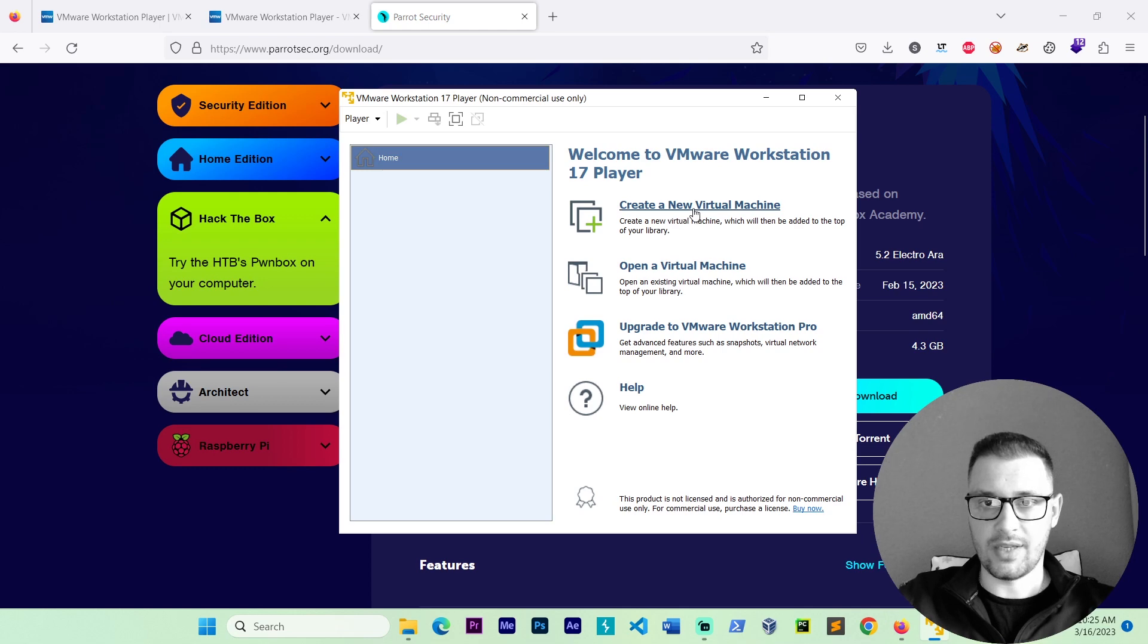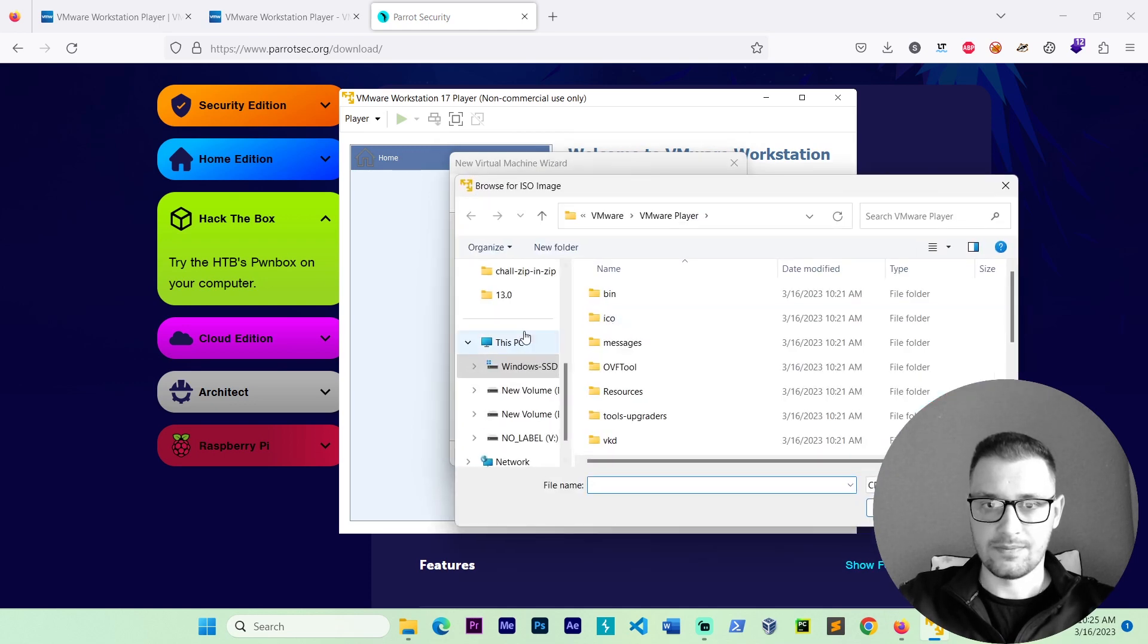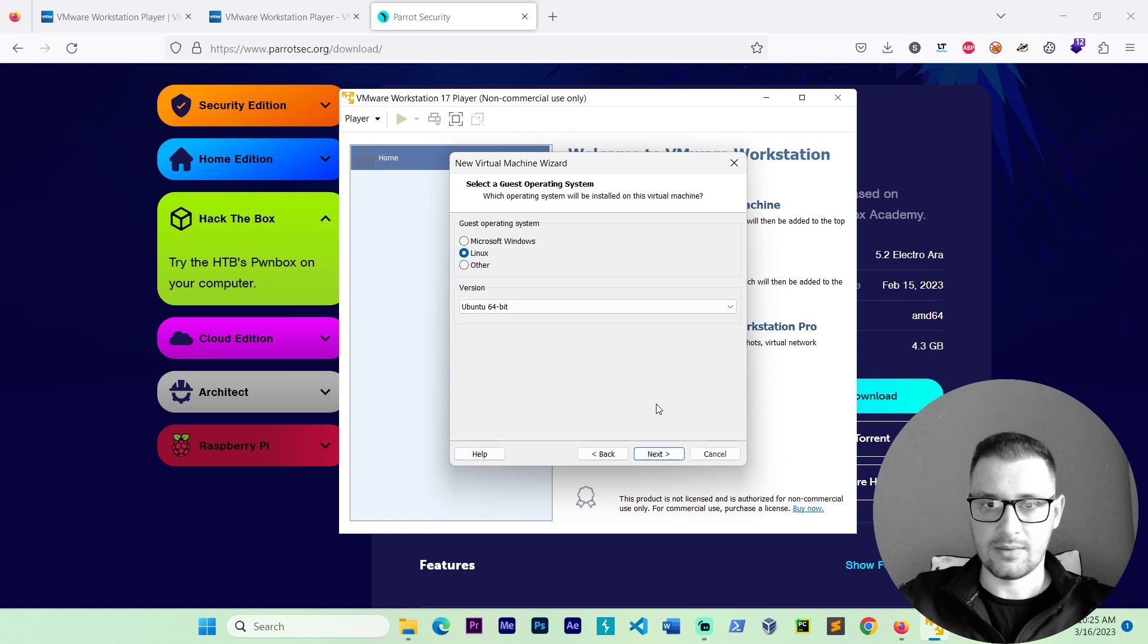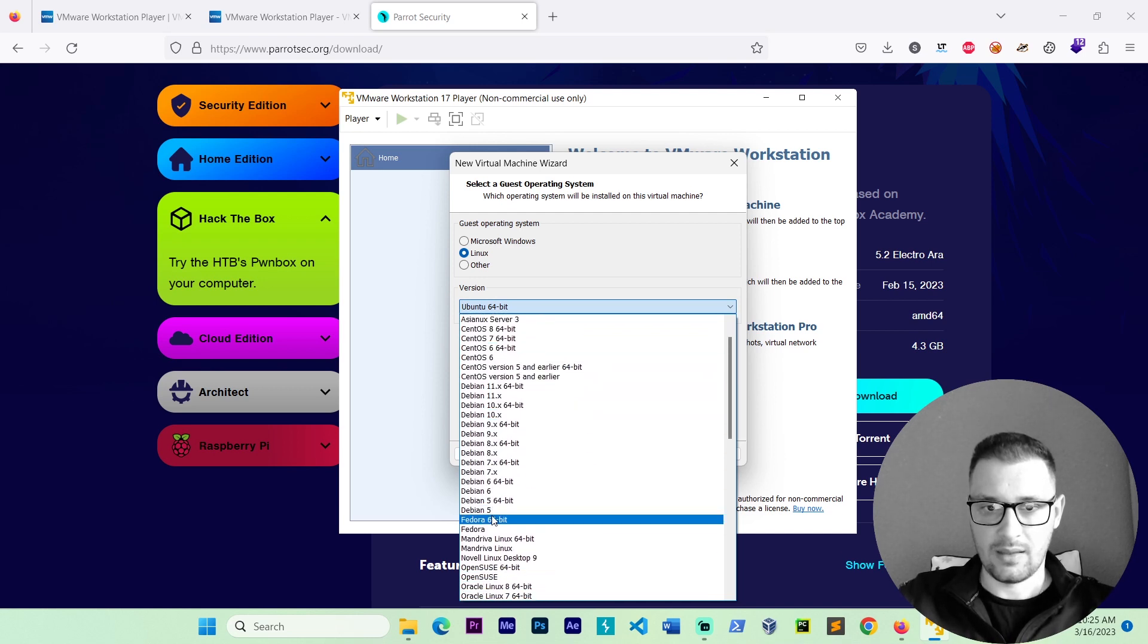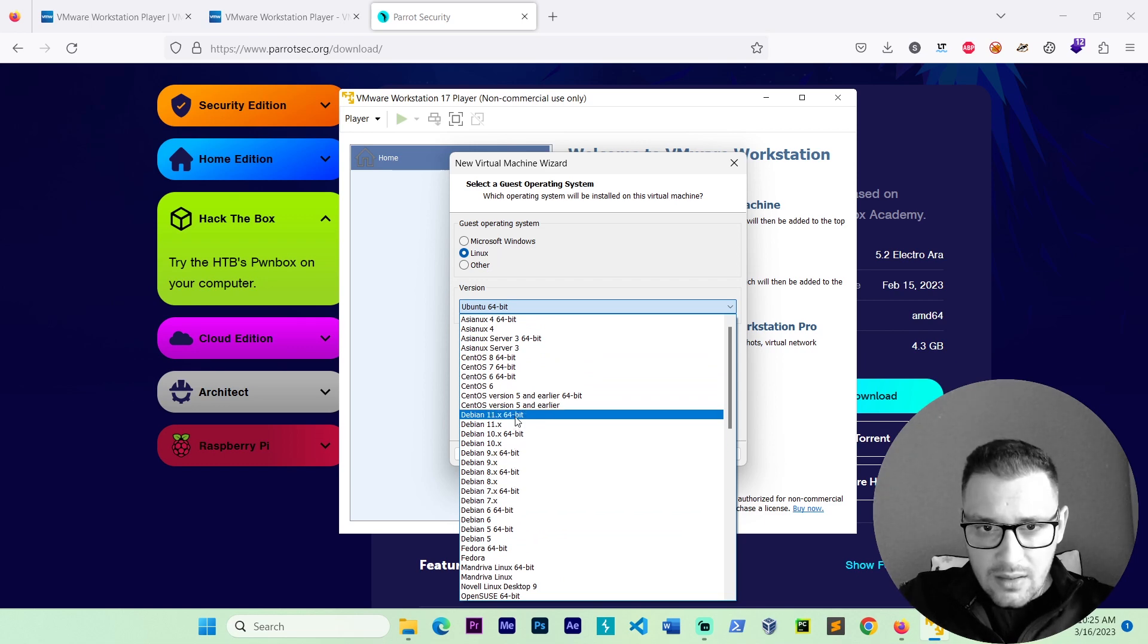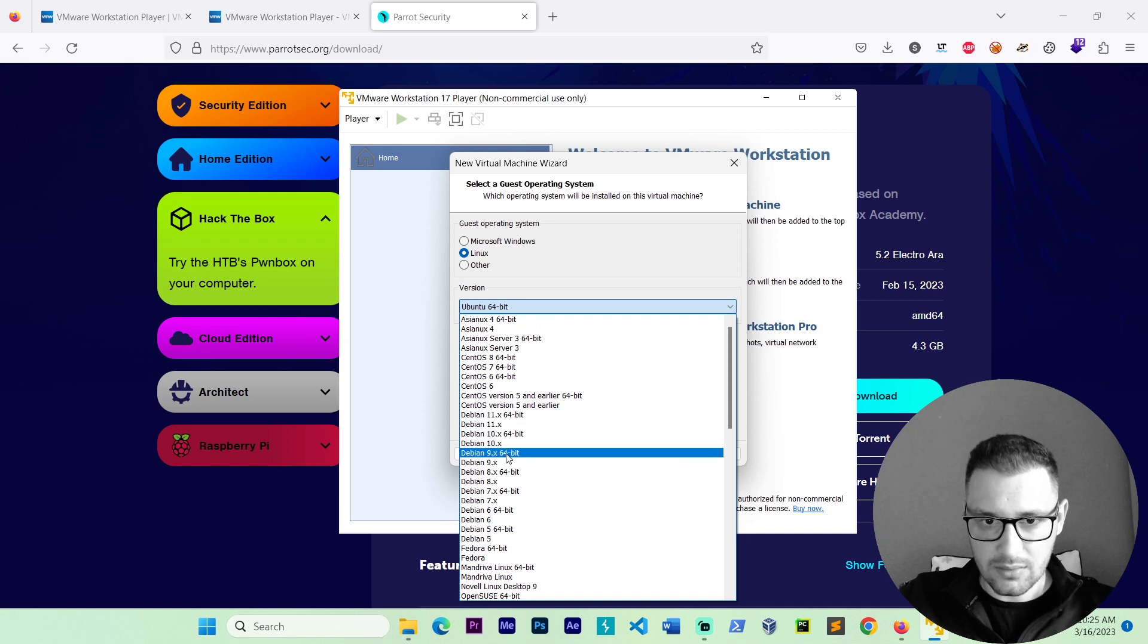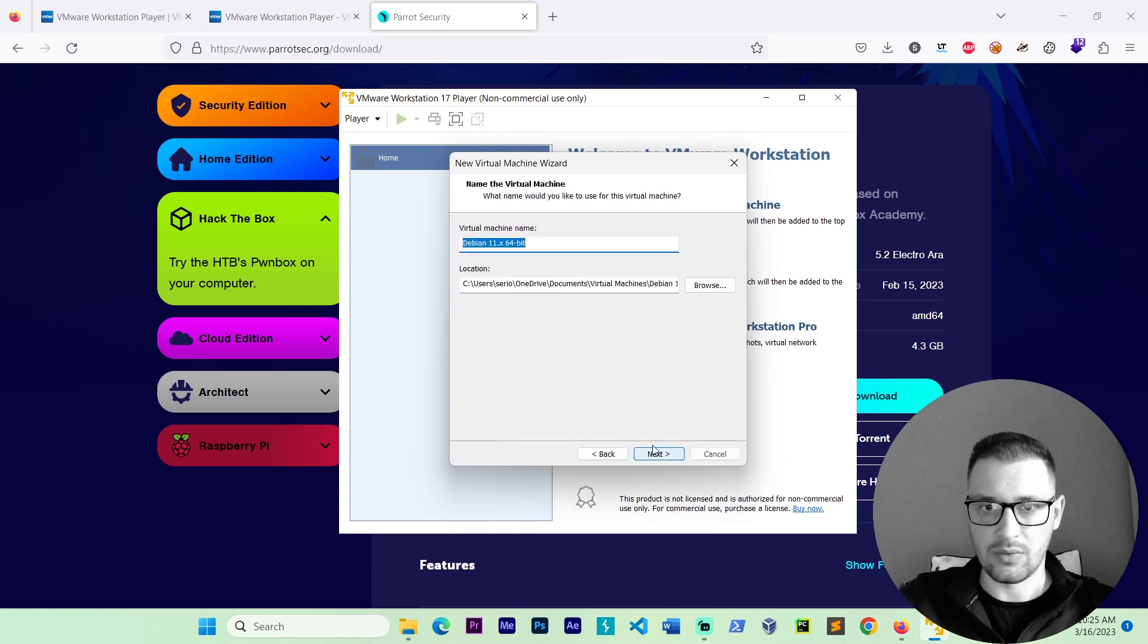Go to the Create a new virtual machine. And here we got the installer disk image ISO file. Check this button. Go browse. Go to the download. And select the ParrotOS. Let's go next. We choose the guest operating system. We need Linux. And we put the Debian 64. I'll choose this Debian 64. Go next.